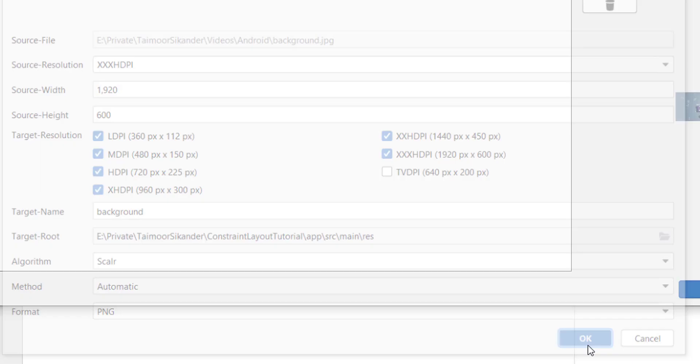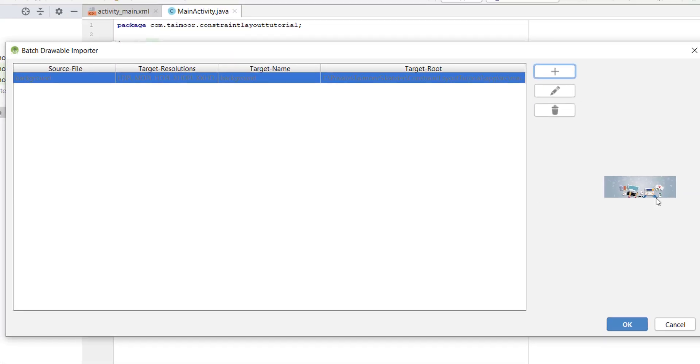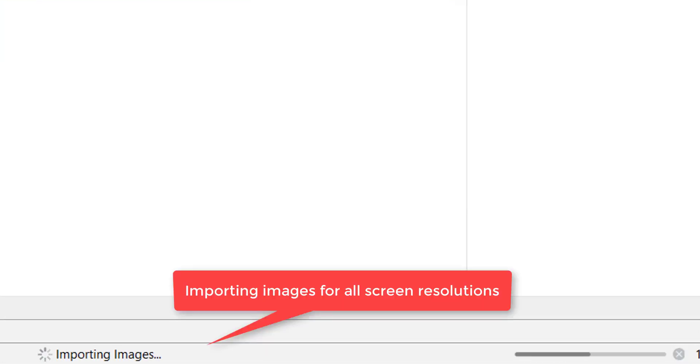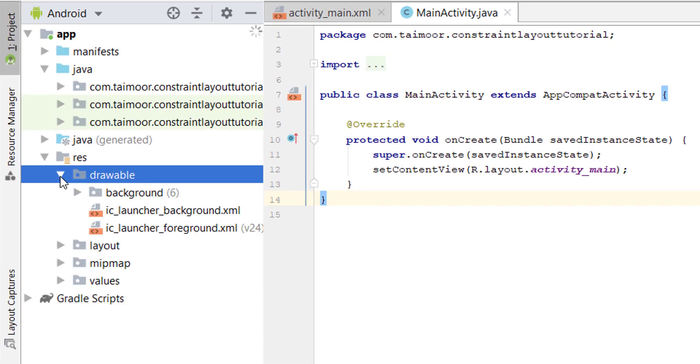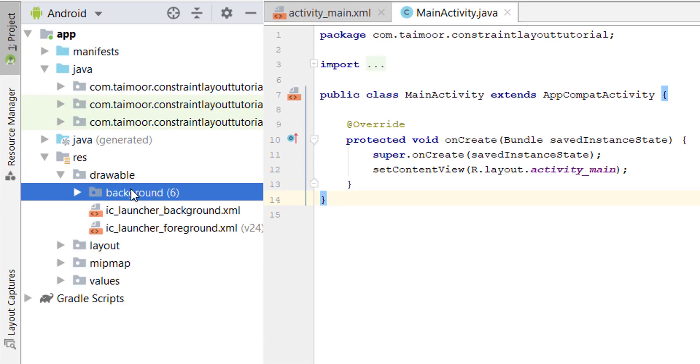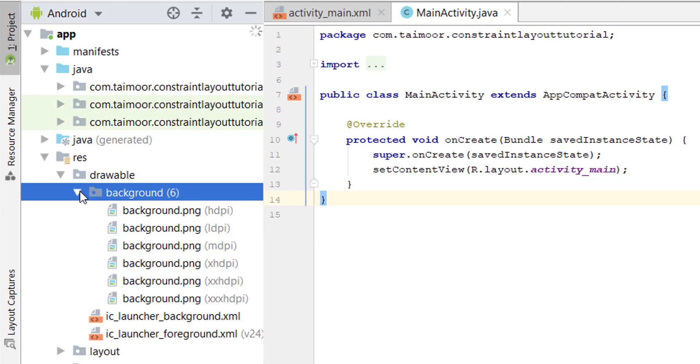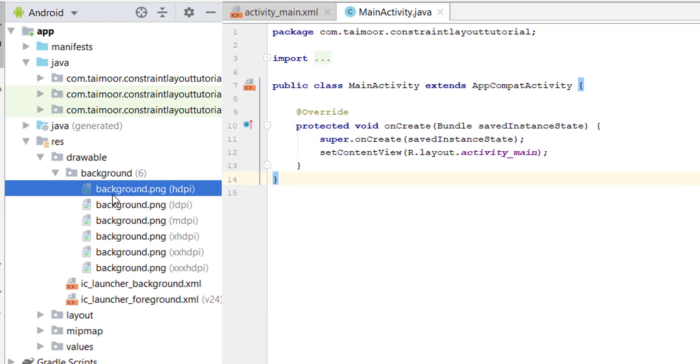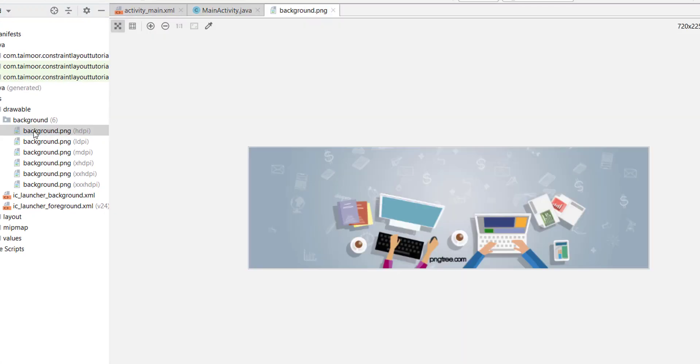We have an image. Click OK to import. Open the drawable folder, and inside the drawable folder we have a background folder with the name of the image. Inside the folder we have all the images, from smallest to largest.